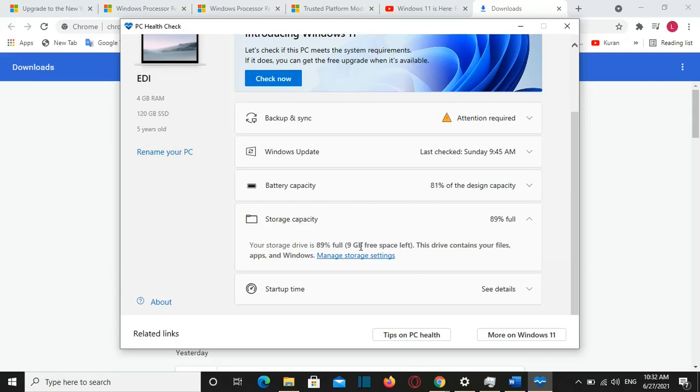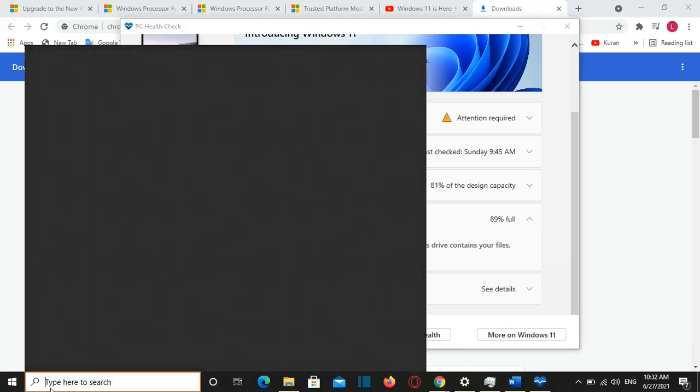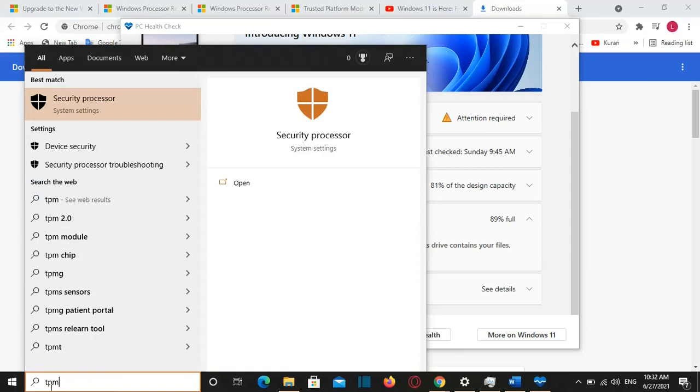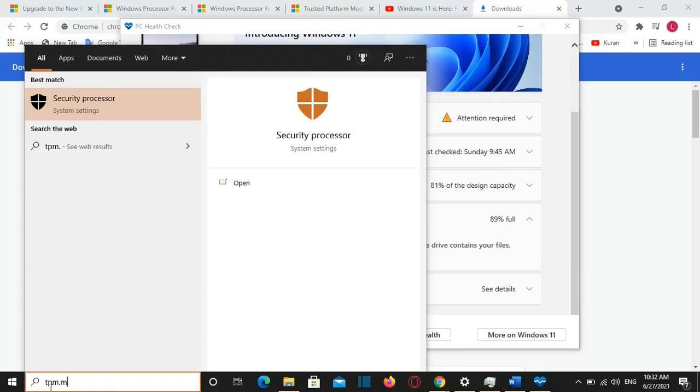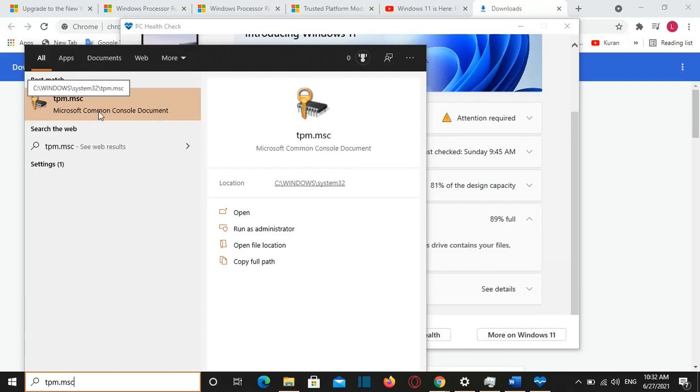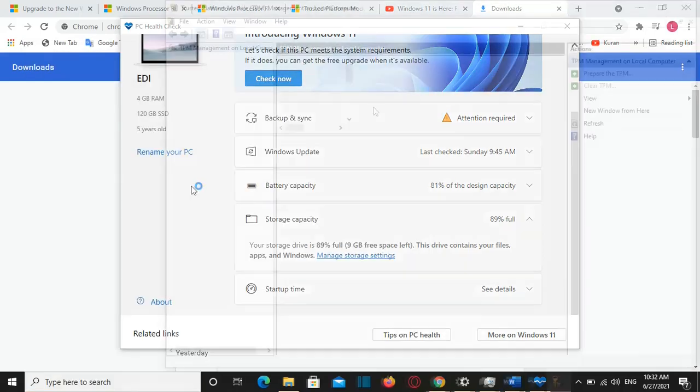In order to see if your TPM is enabled or which version it is you need to go at search and you just need to write TPM.msc. And then you can open this Microsoft common console document just click over it and here I have information regarding my TPM management.